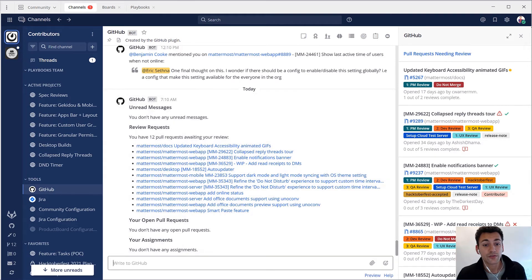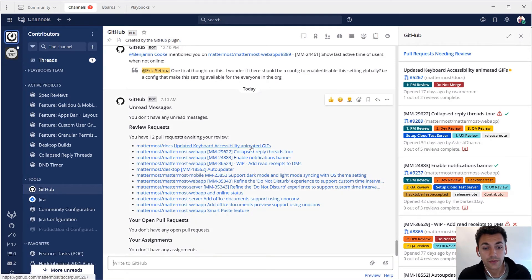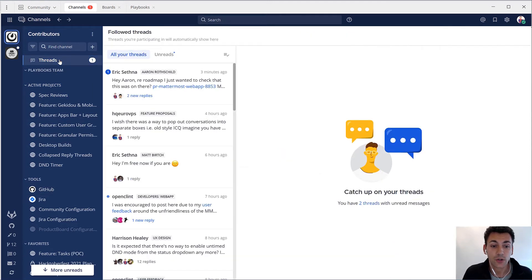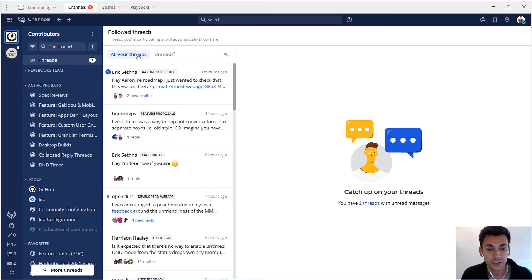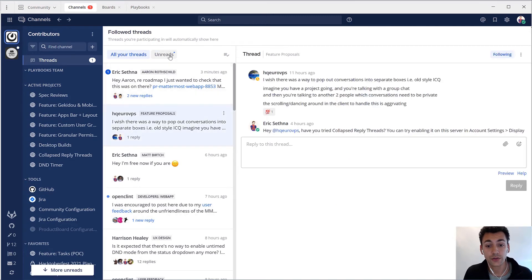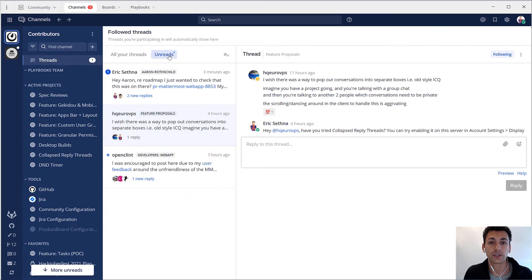Problem number four is notification overload. A typical developer workflow often requires triaging messages in multiple inboxes and notification streams. Mattermost offers developers customization for notifications to reduce noise and maintain focus on the conversations that matter to you.